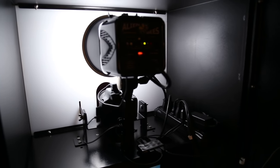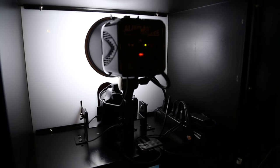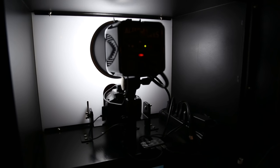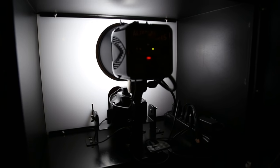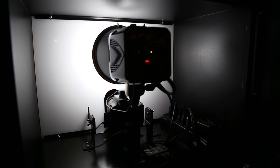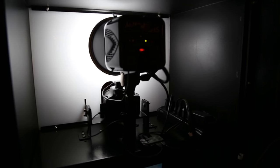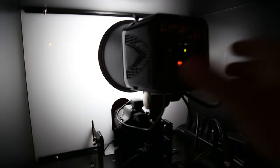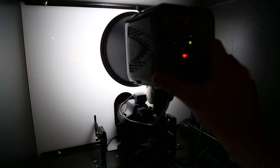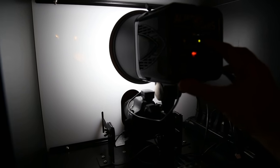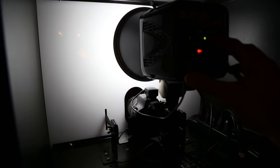This is the Alien Bees B400 flash up top. The light source is an LED continuous bulb, which is in there now. When the photo is taken, I'm pressing the test button. The strobe fires when the photo is taken.